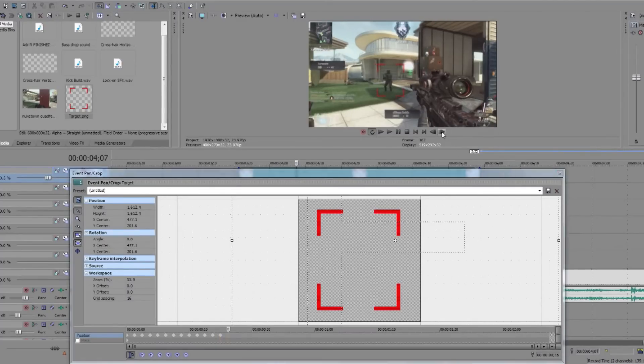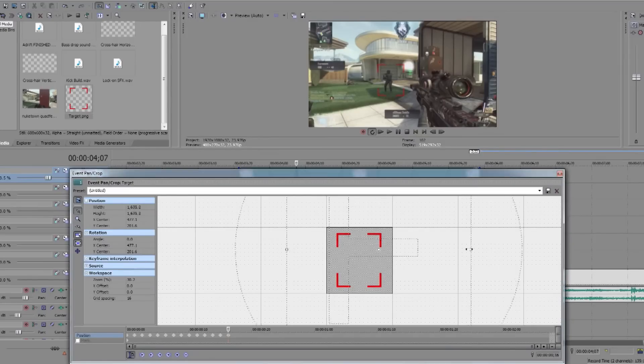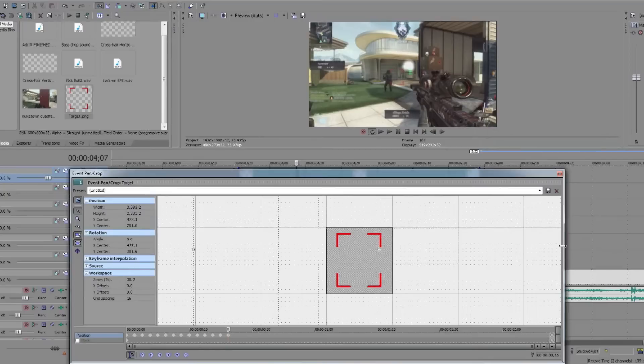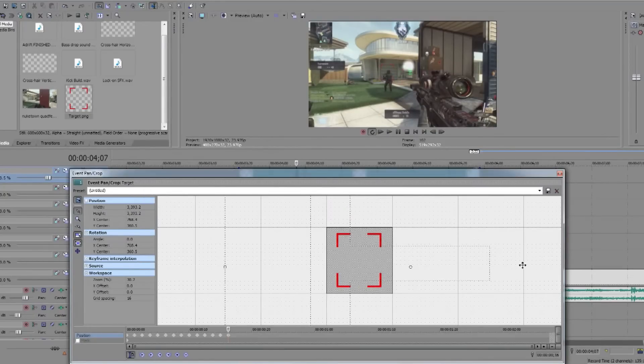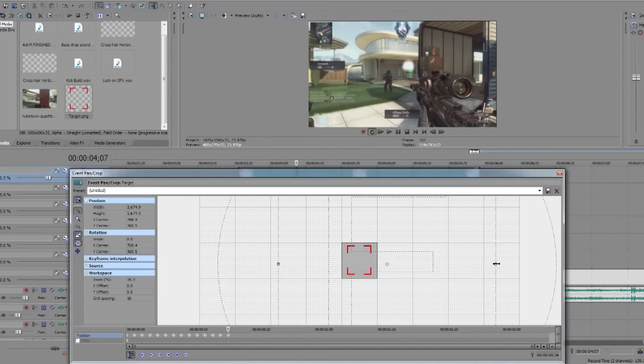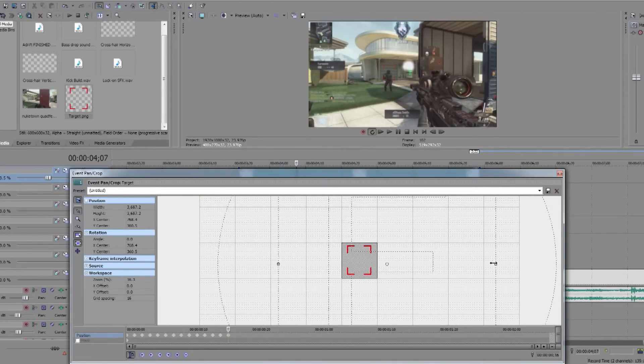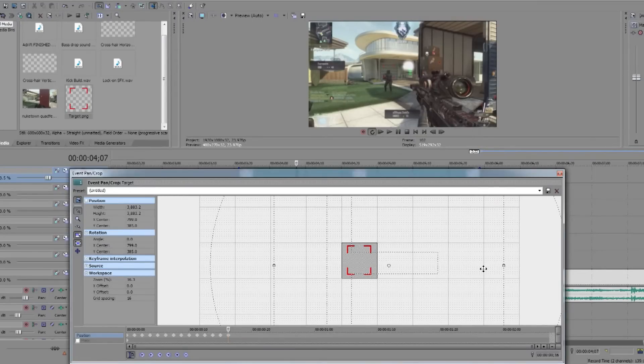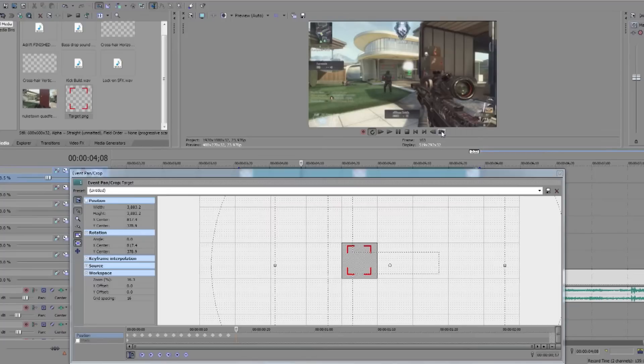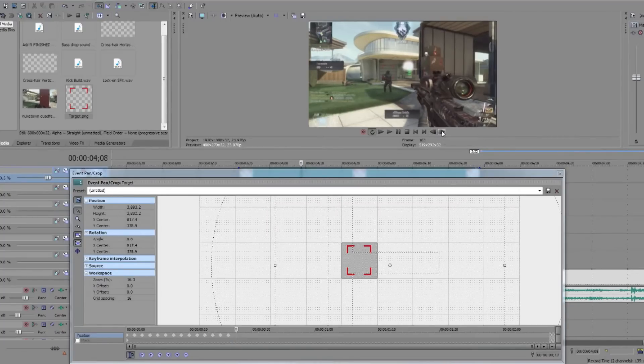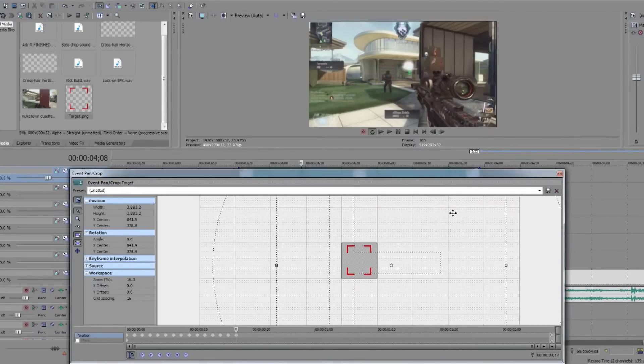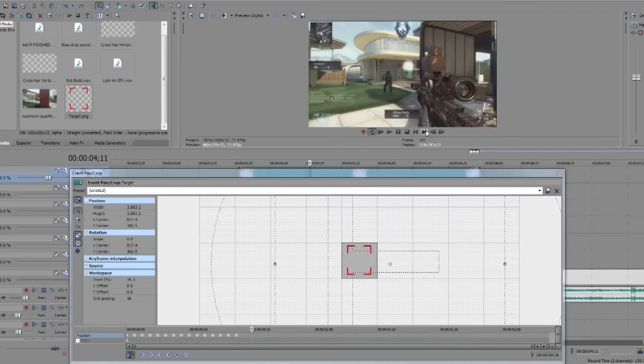And now we will zoom out even further and it's going to lock on to the head of the enemy there. So just like that, and then you're going to have to animate it more to follow its head.